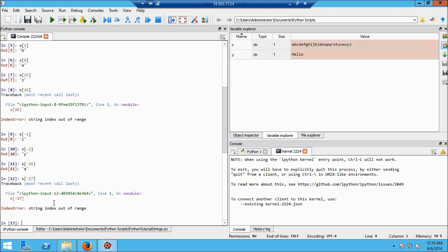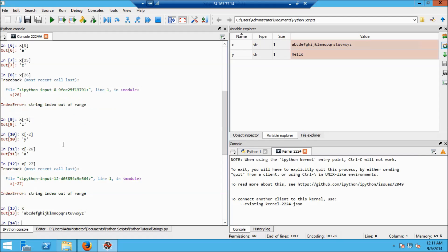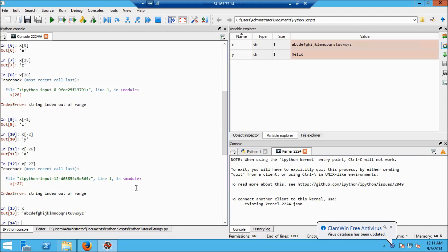Sure enough, x[-27] gives index out of range. The 26 letters in the alphabet are indexed 0 to 25, or equivalently -1 for z all the way down to -26 for a. That's indexing in general in Python — it works the same for other things besides strings.